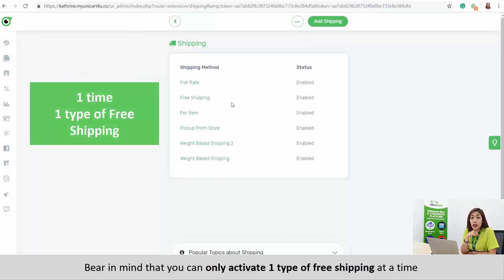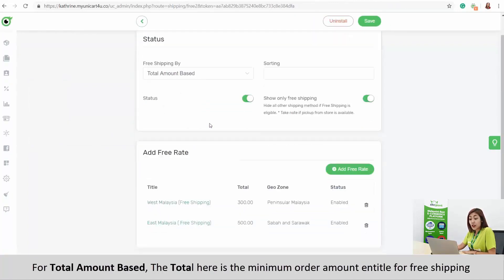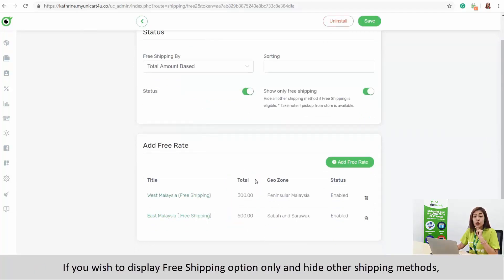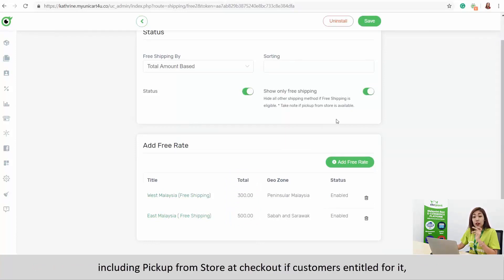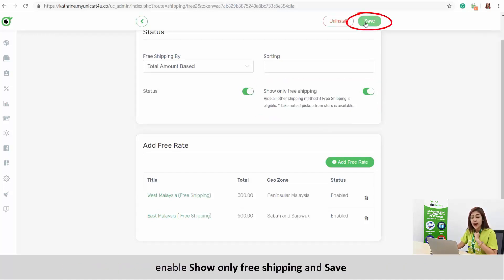Bear in mind that you can only activate one type of free shipping at a time. For total amount based, the total here is the minimum order amount entitled for free shipping. If you wish to display the free shipping option only and hide other shipping methods — including pick up from store at checkout — if customers are entitled for it, enable Show Only Free Shipping and save.